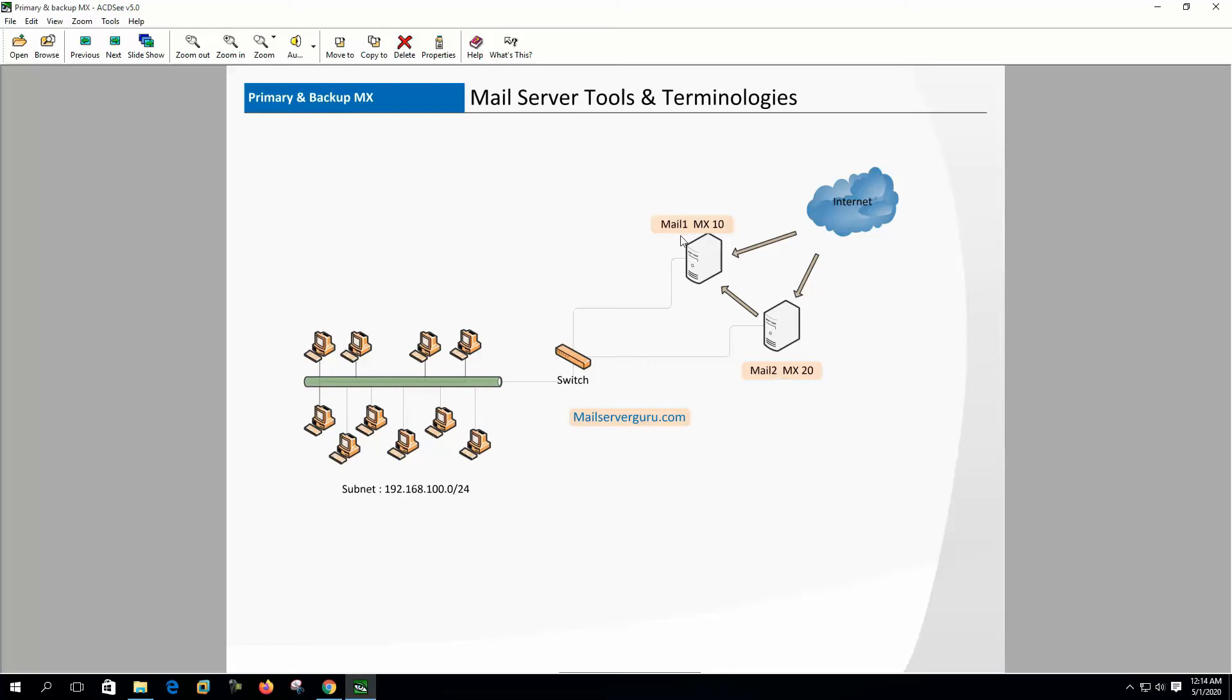When the primary becomes alive, backup MX hands over the emails to the primary for delivery to the user. We define primary and backup MX at the DNS with the priority setting. Primary has the lower preference value than the backup MX.